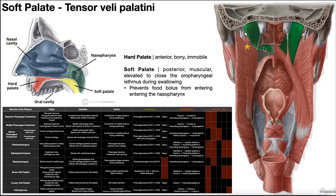Tensor veli palatini has blood supply from the maxillary artery via the greater palatine artery, and also the facial artery via the ascending palatine artery.